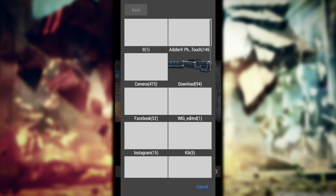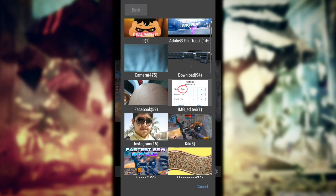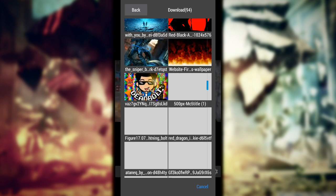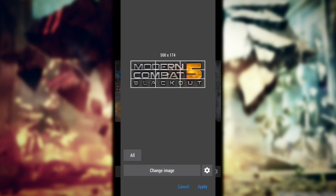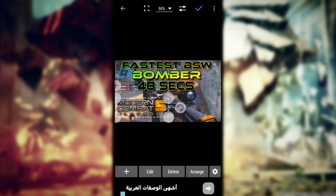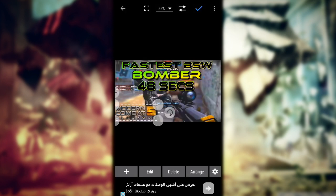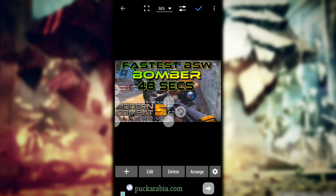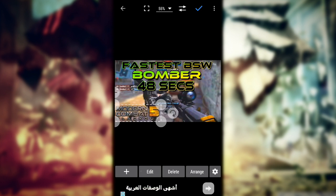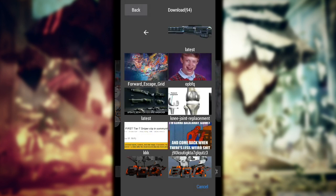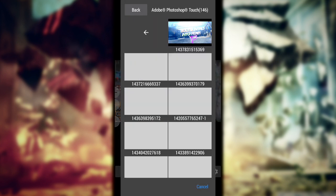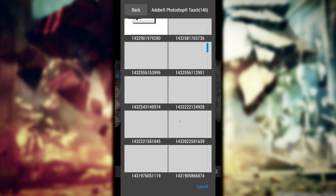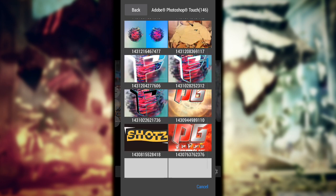Now I'll add an image — like the Modern Combat 4 or 5 PNG logo. I have it as a transparent logo. Now if you have a channel logo as a PNG, just go to image again and go to the location where you have it.